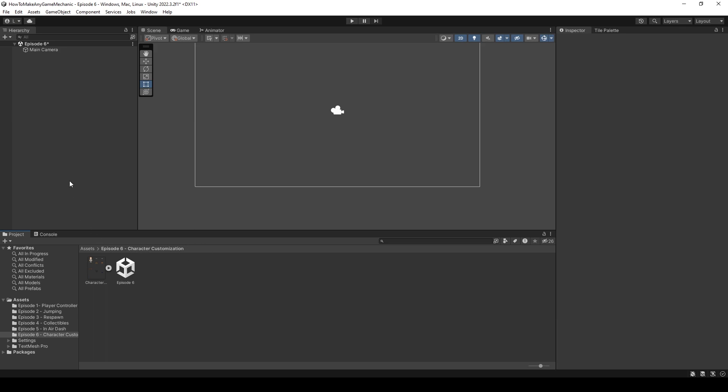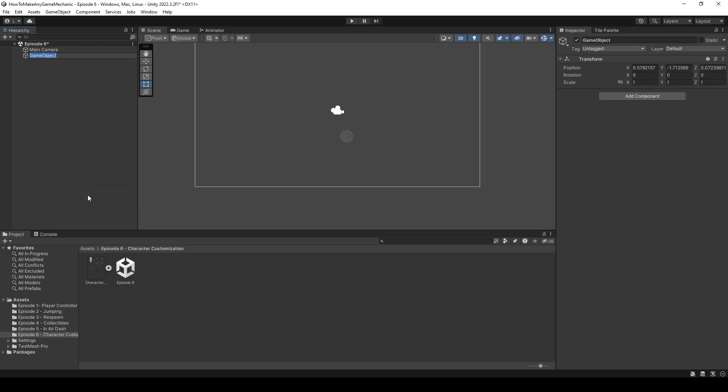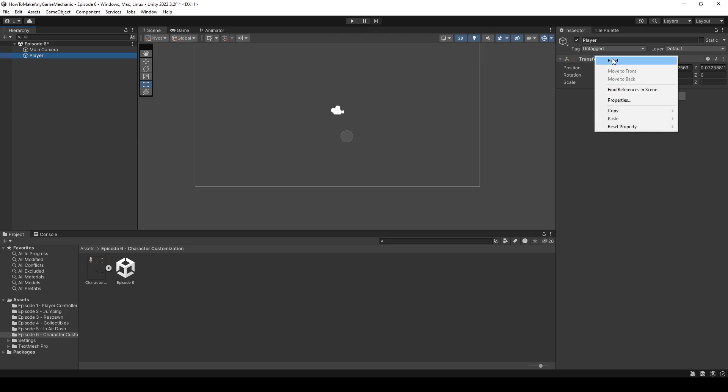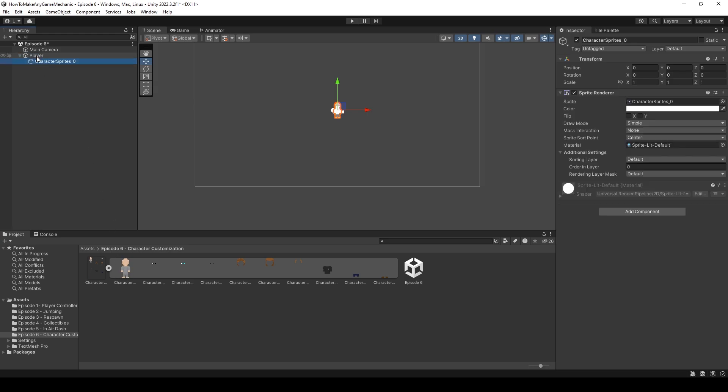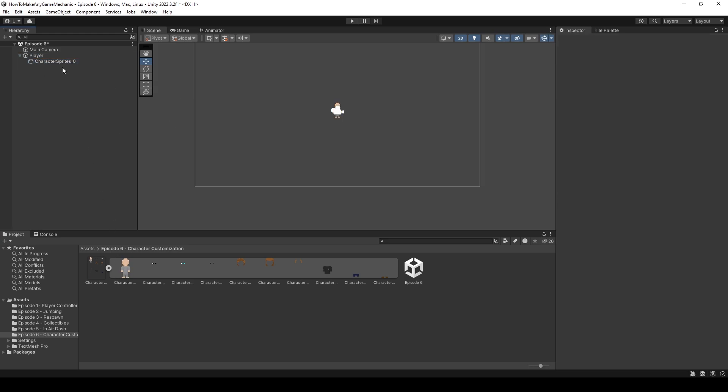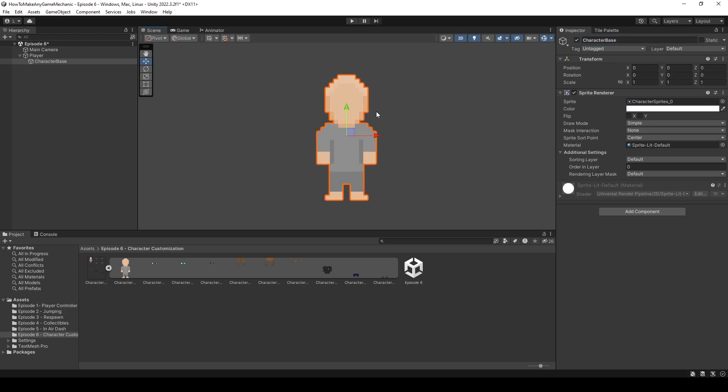So I'm just going to create an empty and I'm going to call it player. I don't know why the transform's messed up, so we're just going to reset that. Okay. So now we can actually start importing the sprites. I have taken the liberty of creating a default sprite, so I'm just going to throw that in.